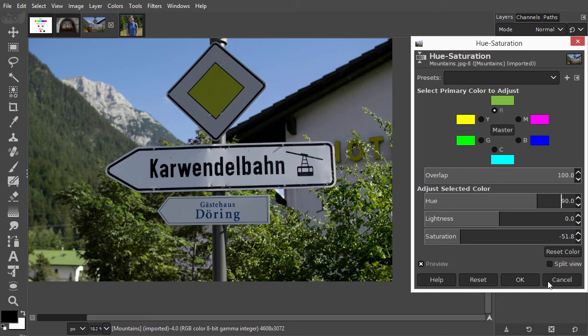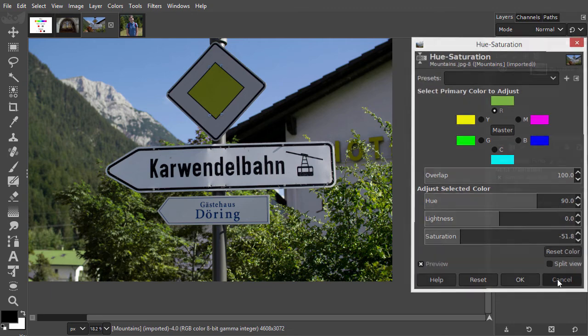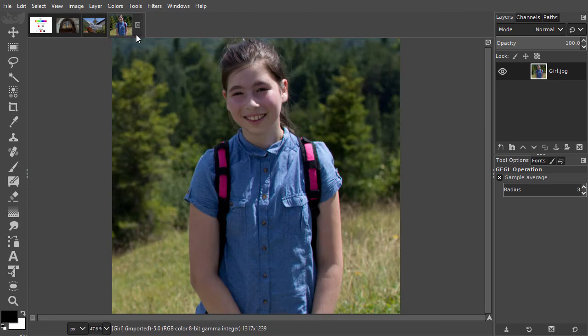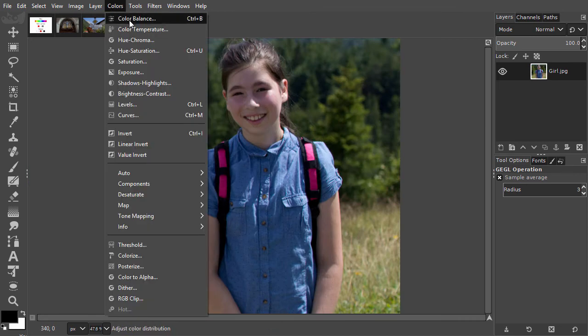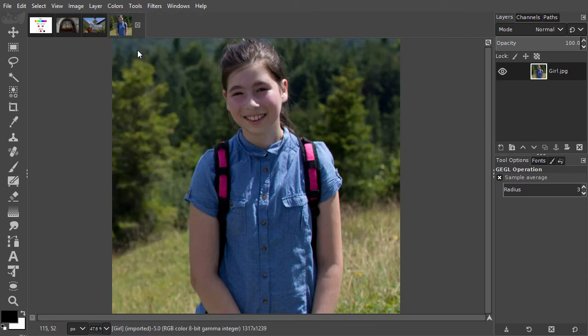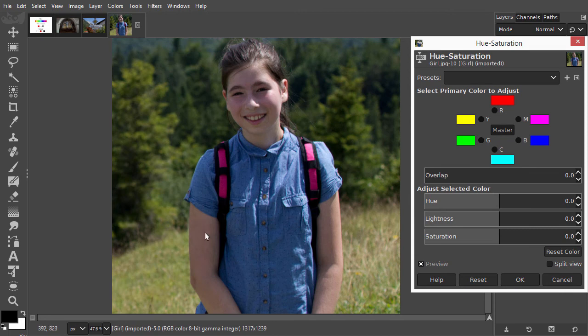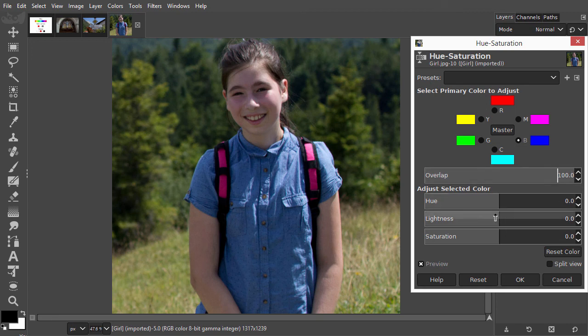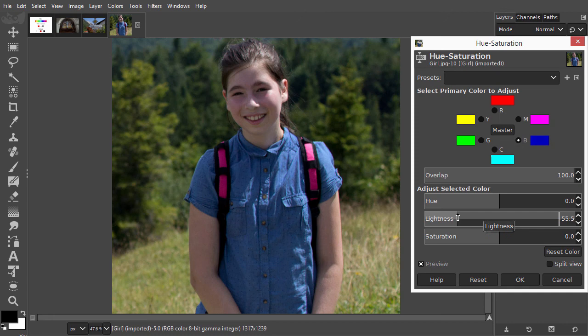For the last example, open girl. The girl wears a blue shirt. I would like to make the shirt darker. I click on blue in the color wheel. I increase overlap to include all blues. Now I drag lightness to the left to darken the shirt. I will also decrease saturation a bit.